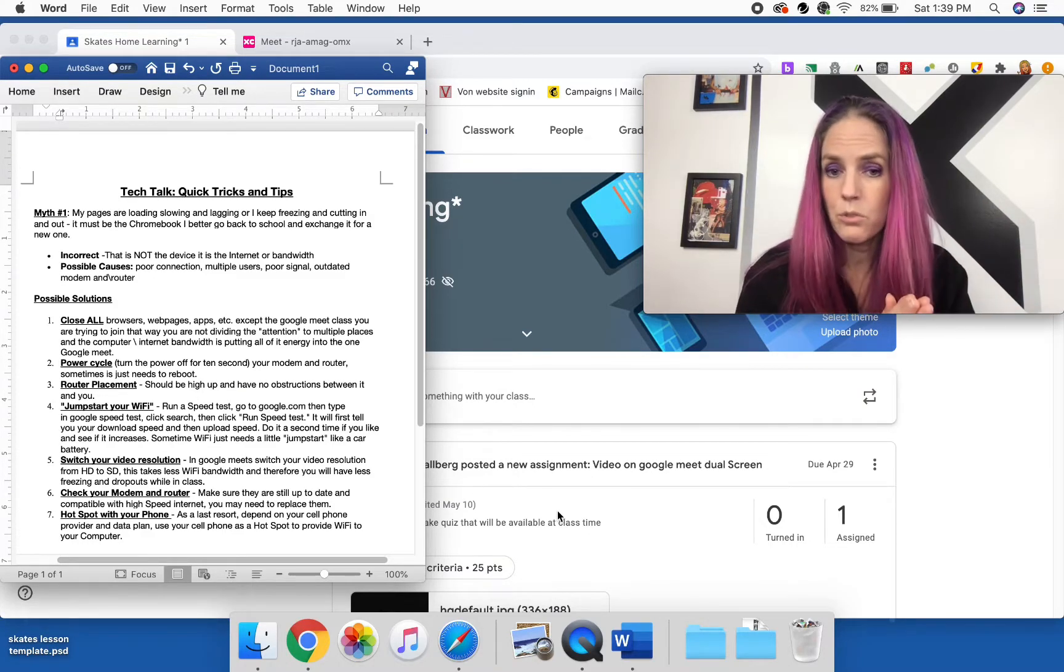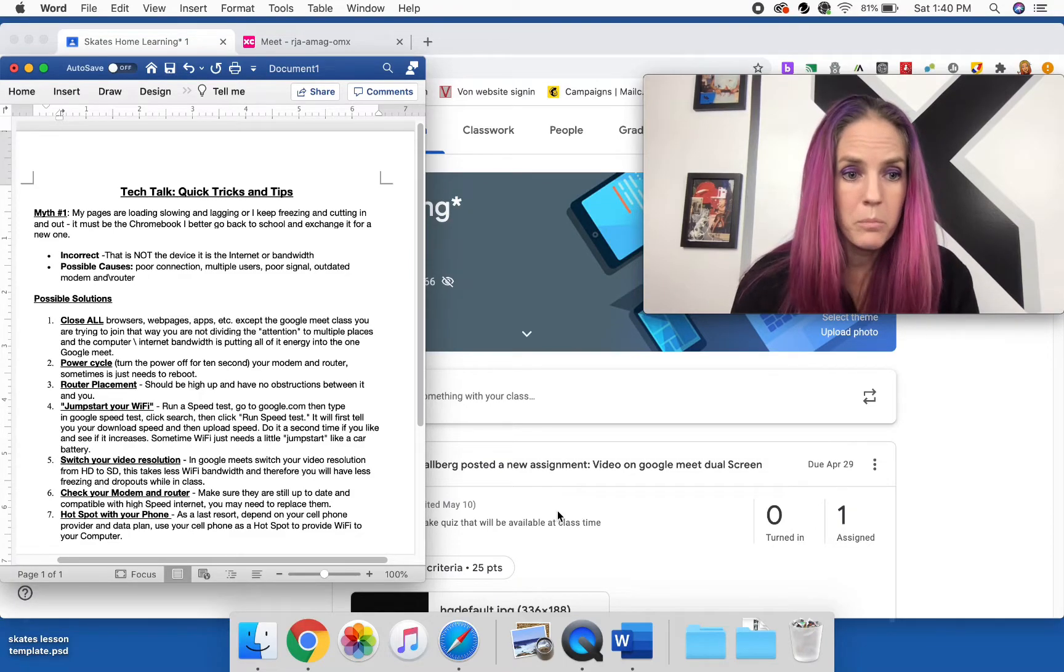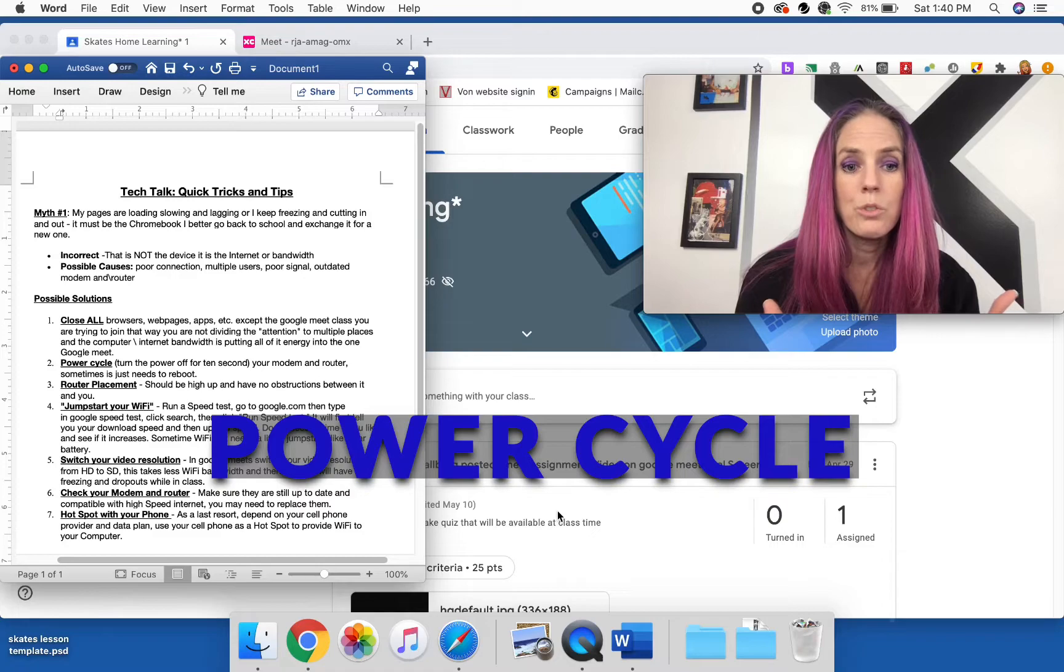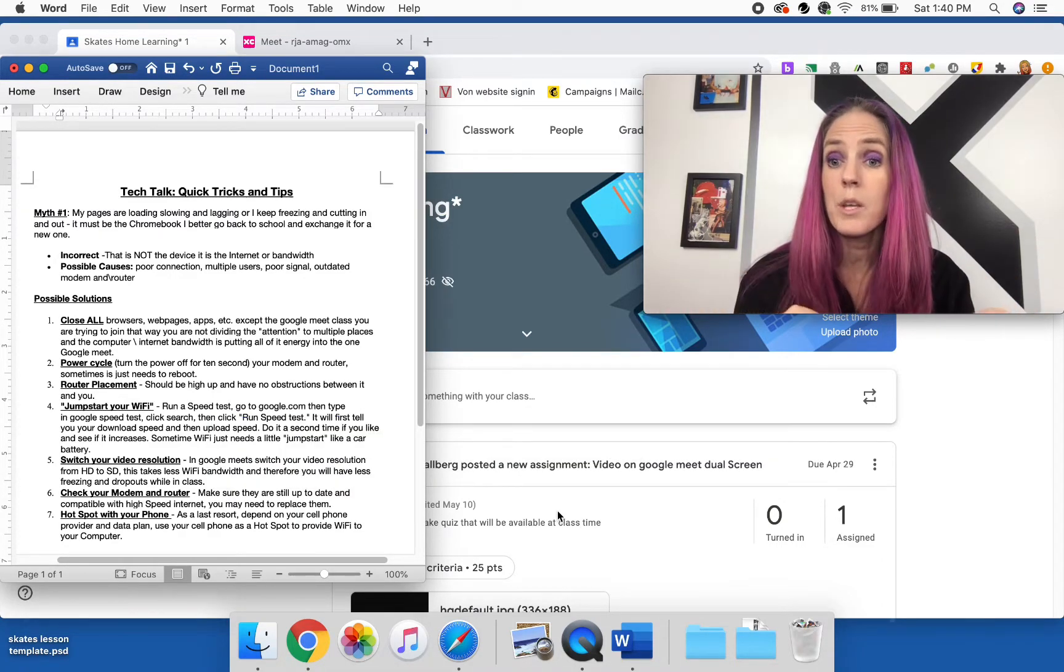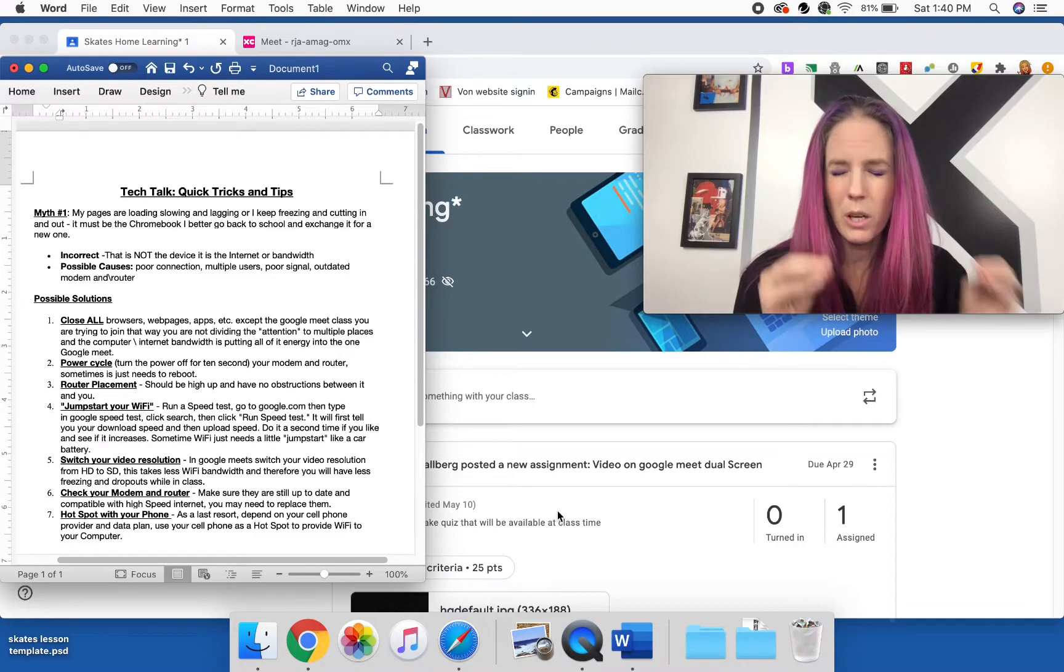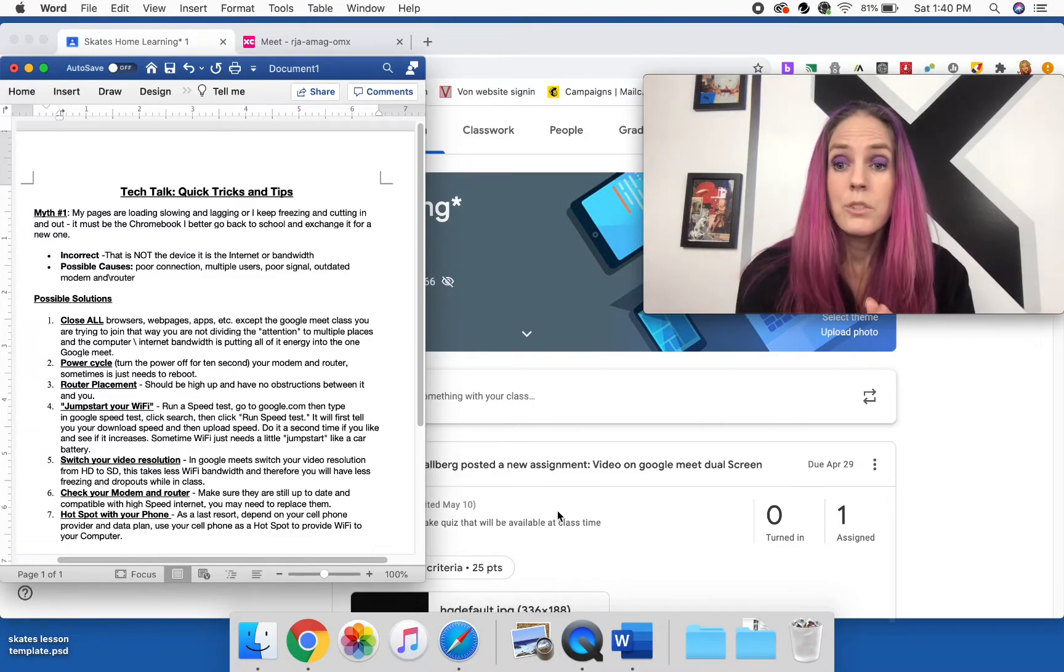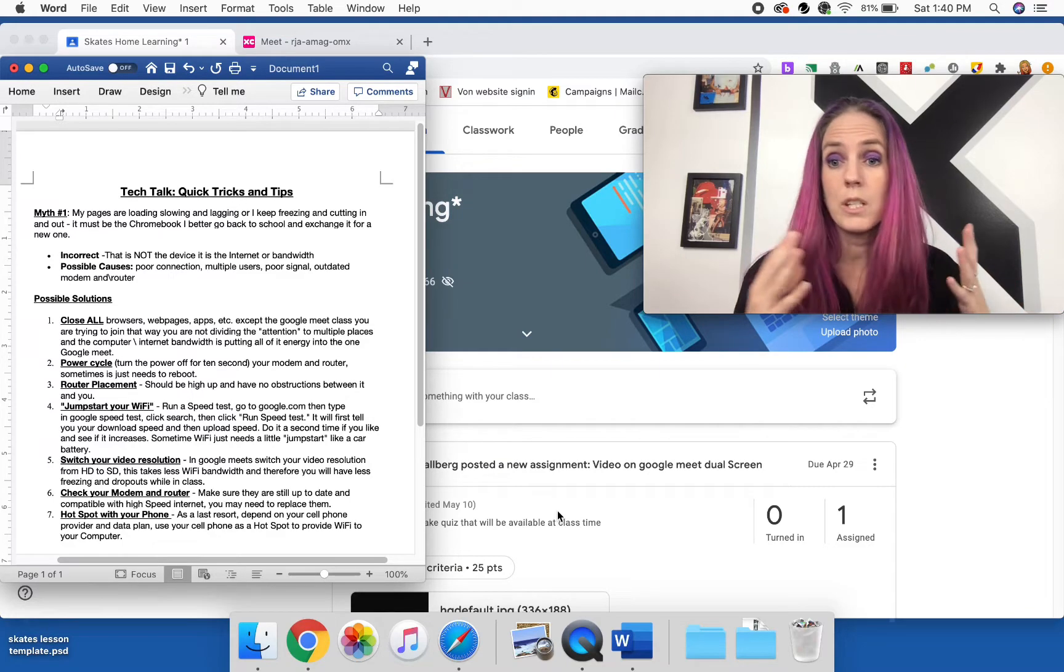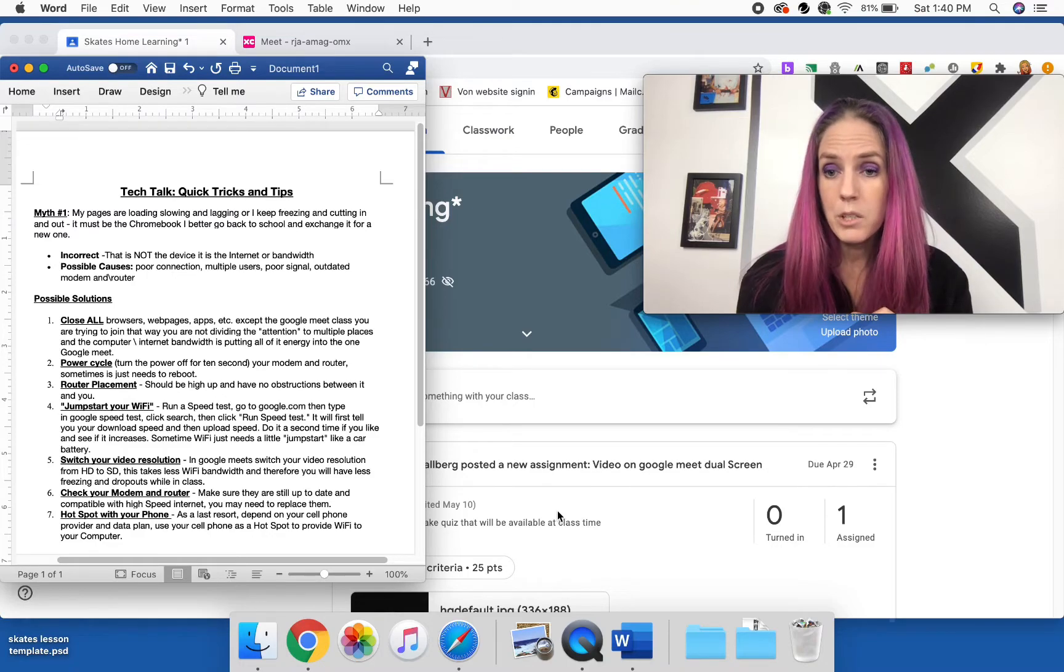Number two, it's called a power cycle. So basically all that is, is you're going to go to your modem and your router and you're going to turn them off completely, shut them down for 10 seconds. So count to 10 and then you're going to turn them back on again. So sometimes that is as simple as it takes, they just need a reset.